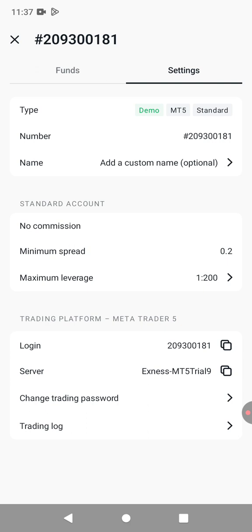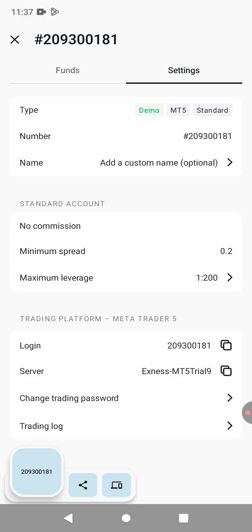What you're going to do, we're going to copy the login and then we shall paste it to MetaTrader 5. The server, as you can see there, it says Exynos MT5 Trial 9. I'm going to show you where we're going to use that.